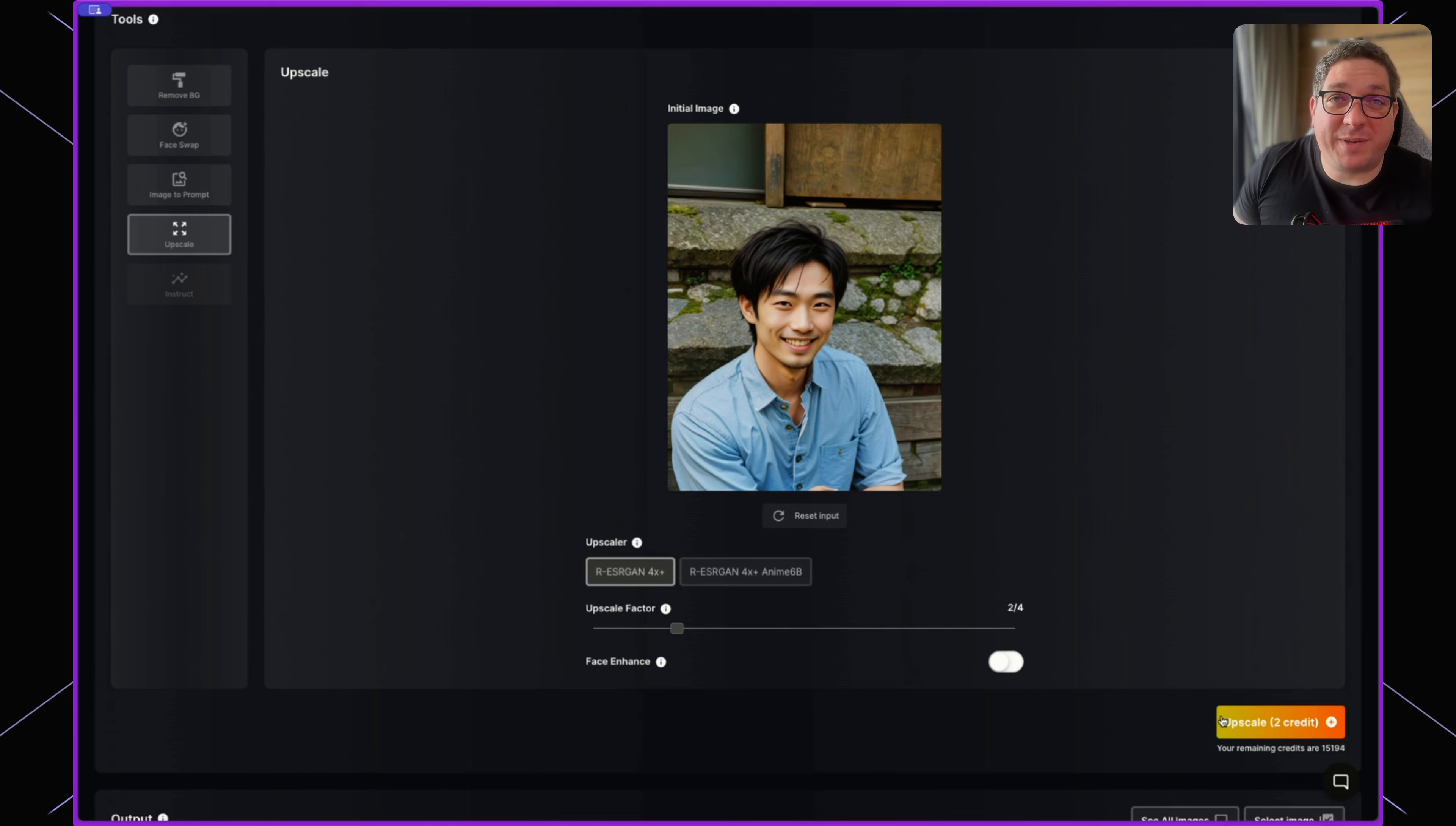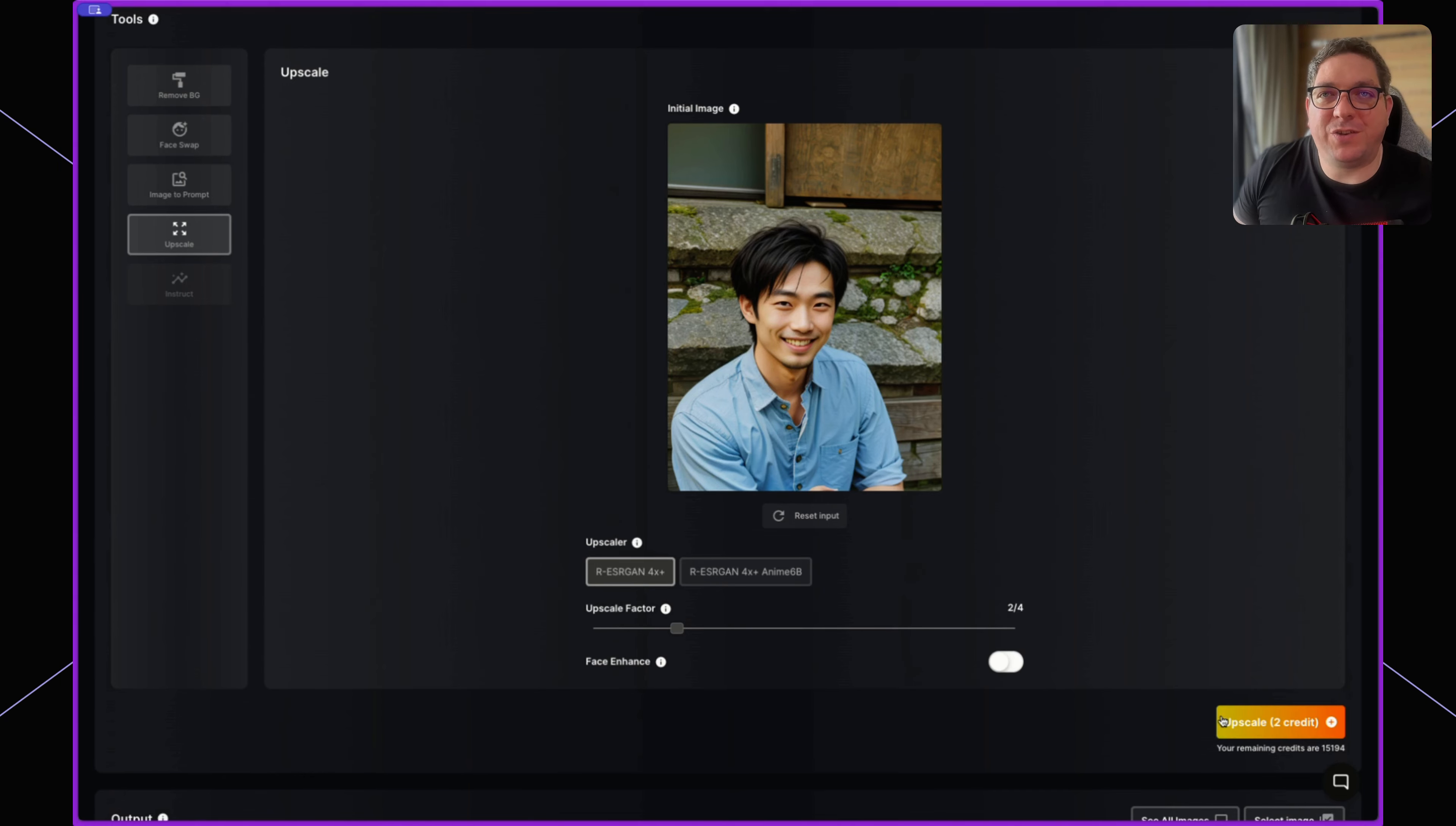the upscale button, it's going to download that upscaled version to our computer. These are the different tools you can use within SuperMachine.